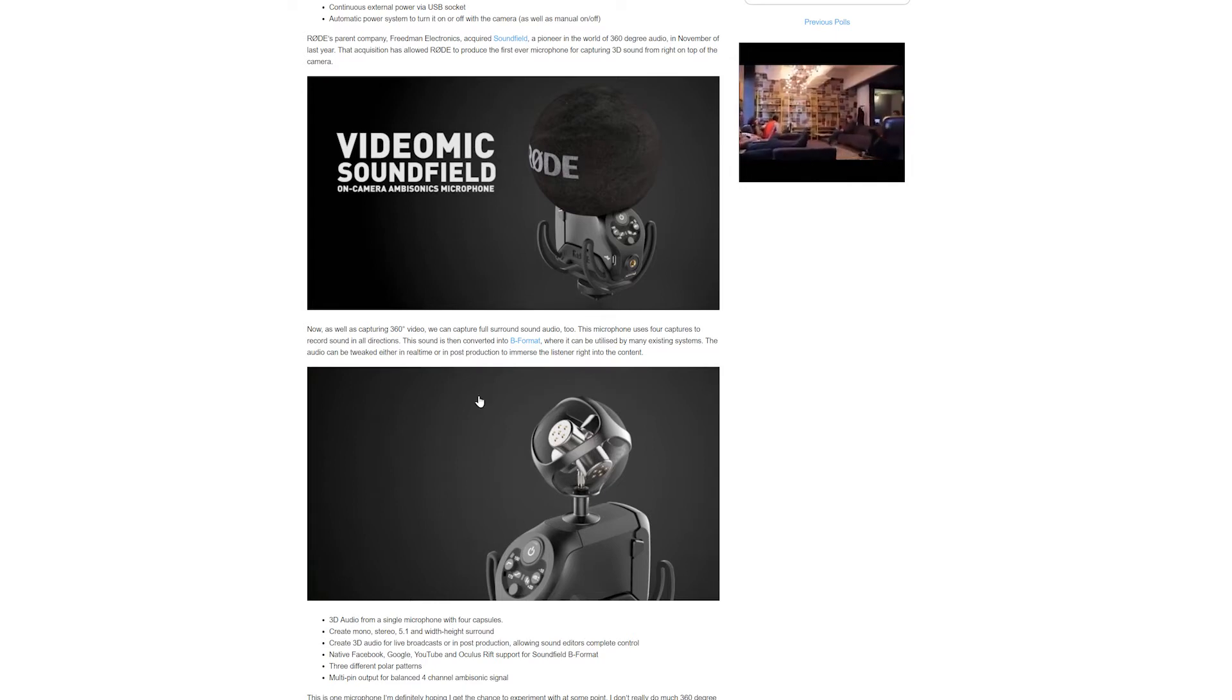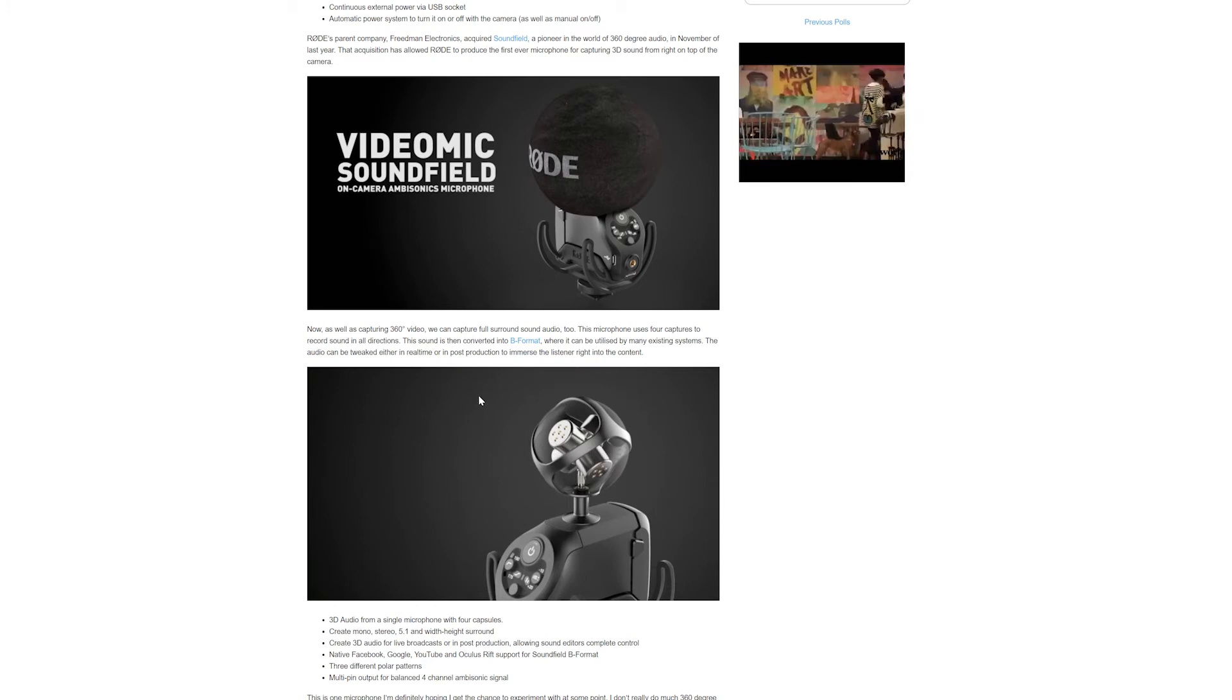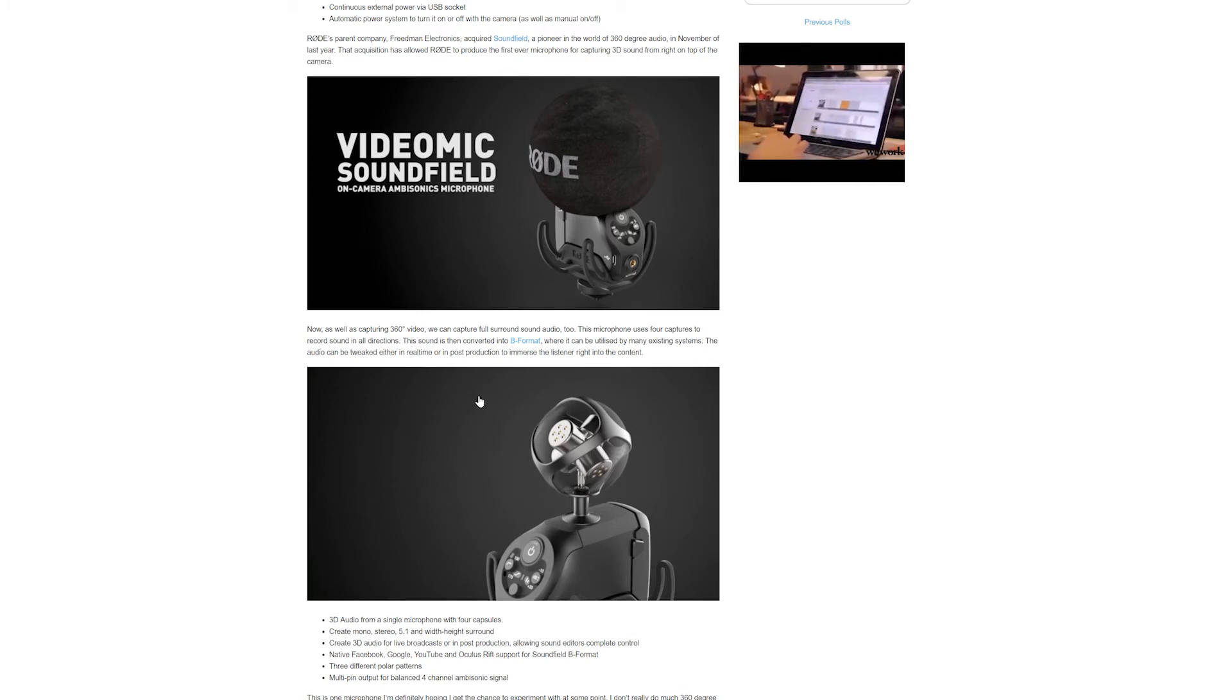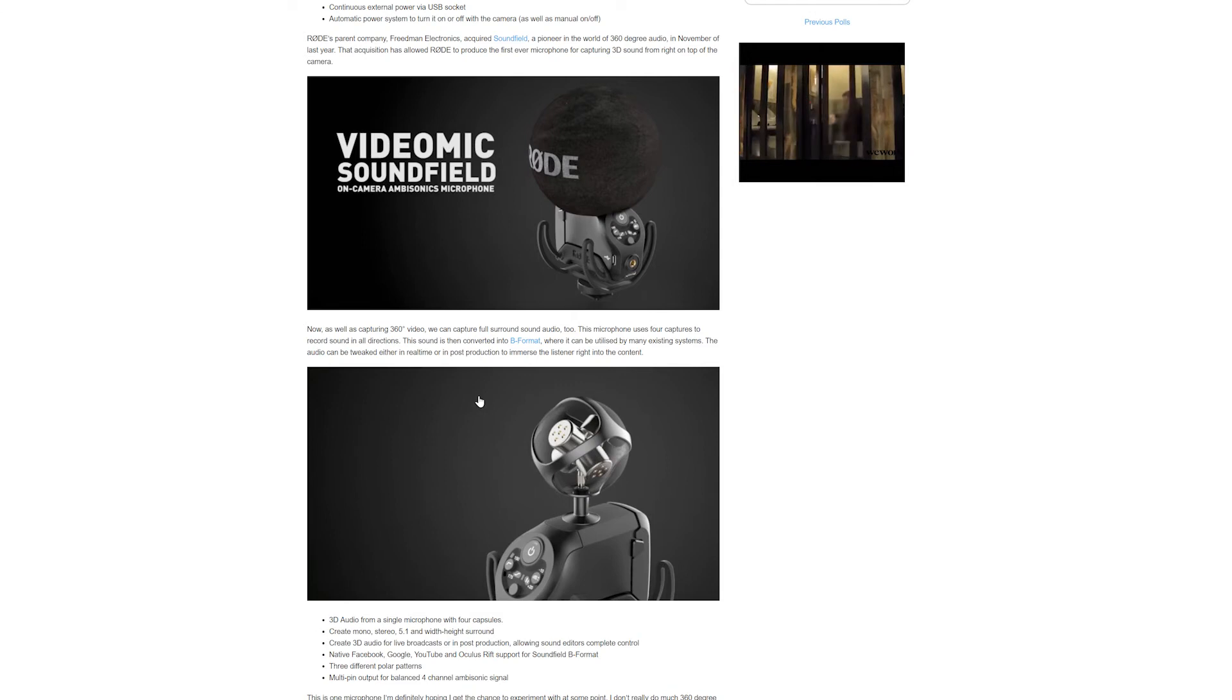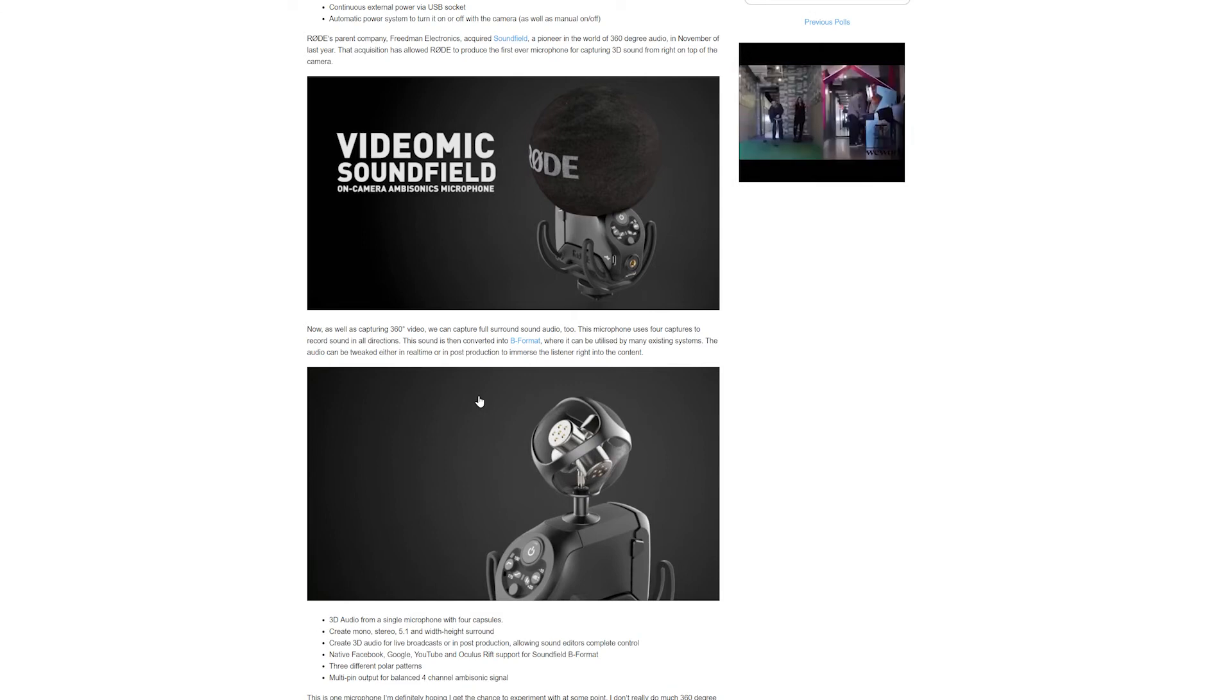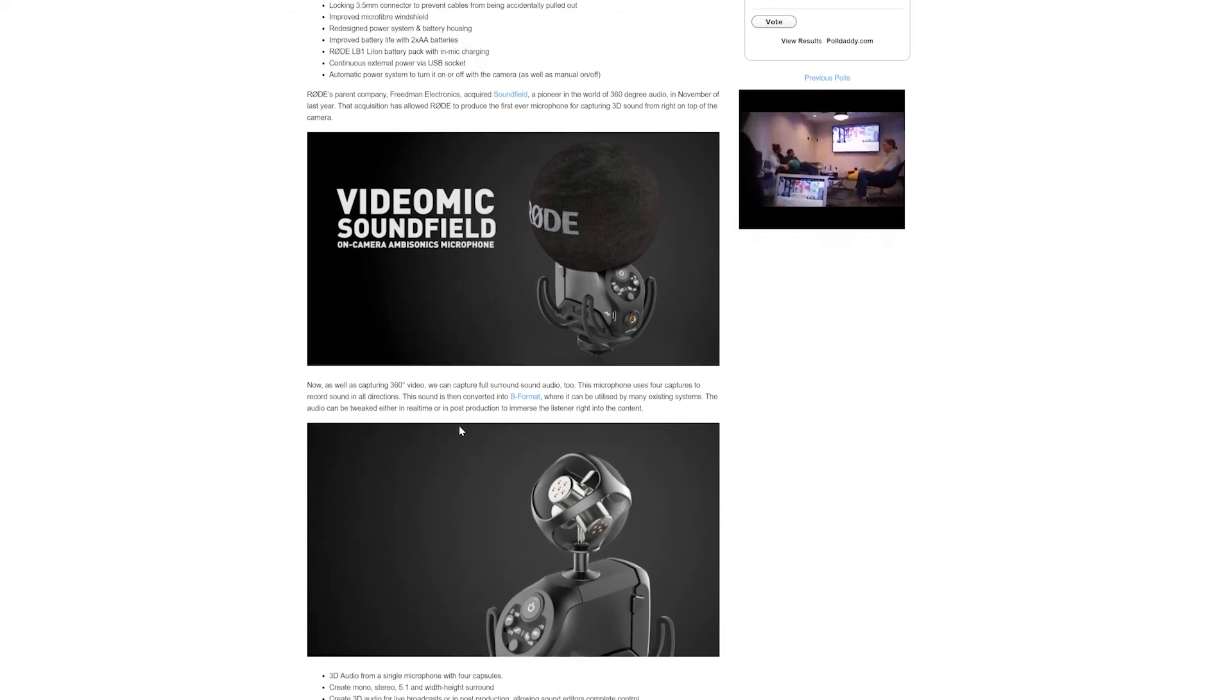3D audio from a single microphone with four capsules - create mono, stereo, 5.1, create 3D audio for live broadcasts, native Facebook, Google, YouTube, Oculus Rift support, three different polar patterns, and multi-pin output for balanced four channel. Nice. So if you've been playing around with these 360 cameras...